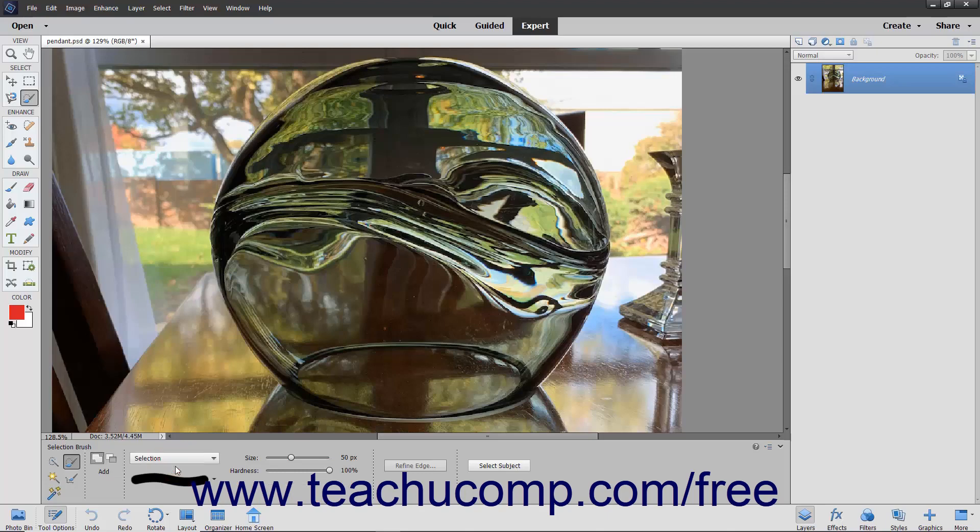Next, use this tool to paint the pixels you want to select or not select in the image depending on which mode you chose.